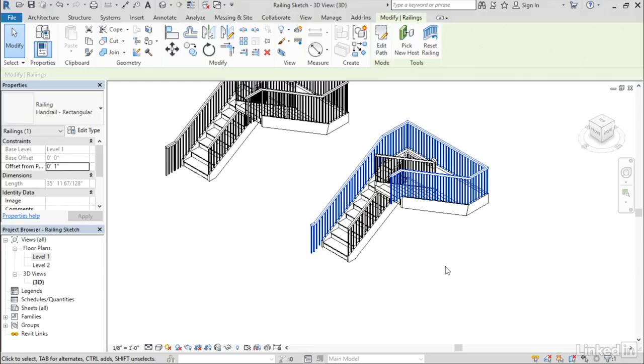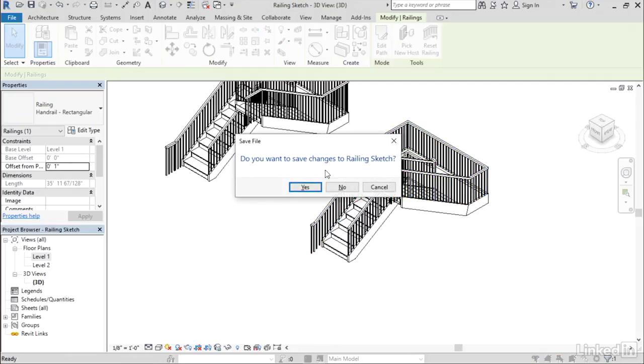Even if you forget to do it while you're sketching, as you can see, you can easily go back in and simply pick the new host after the fact and it will adjust itself accordingly. That's a nice feature and it definitely simplifies the sketching required when creating a railing element. Let me close this file.